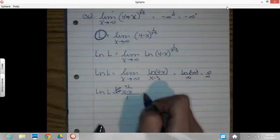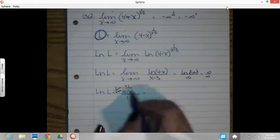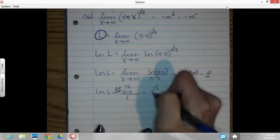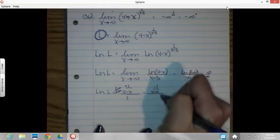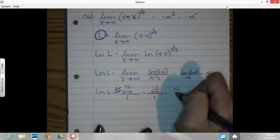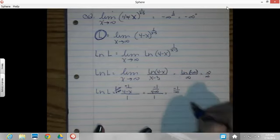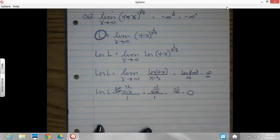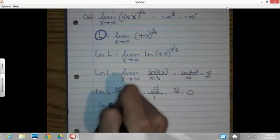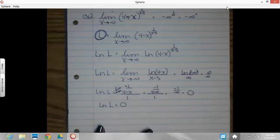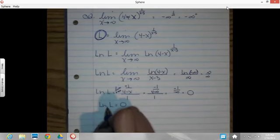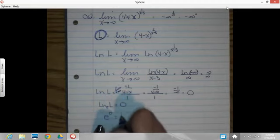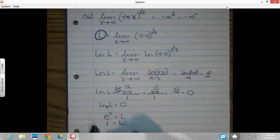Plugging in infinity: natural log of negative infinity over infinity minus 3 is still infinity — that's infinity over infinity, which is indeterminate, so we can do L'Hôpital's rule. The derivative gives negative 1 over 4 minus x, all over 1. When I put infinity in, I've got negative 1 over negative infinity, which is 0. So the natural log of L equals 0. Solving for L by rewriting in exponential form: e raised to the 0 power equals L. Anything to the 0 power is 1, so the limit was 1.